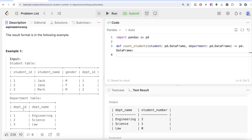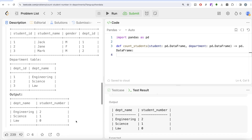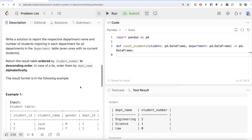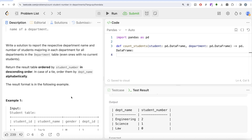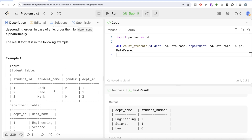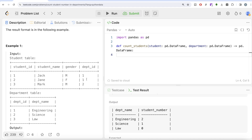Let's go through the example. We have three different departments — IDs one, two, and three. Engineering (department_id 1) has two students, Science (department_id 2) has one student, and Law (department_id 3) has no students. So the output is: Engineering 2, Science 1, Law 0. The key insight is that if we keep the Student table on the left and do a left join, we only get Engineering and Science because department_id 3 doesn't appear in the Student table — so we would never get Law in the output.